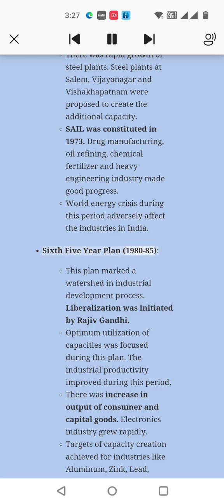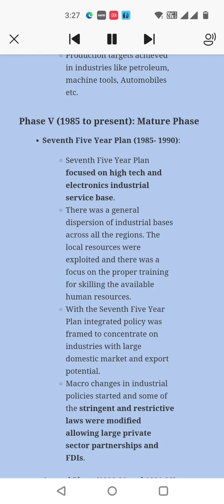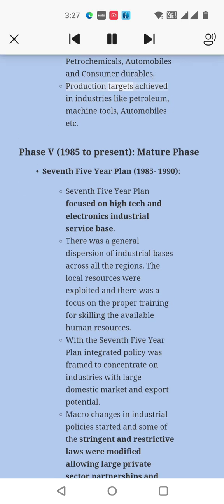Sixth Five-Year Plan, 1980–85: This plan marked a watershed in the industrial development process. Liberalization was initiated by Rajiv Gandhi. Optimum utilization of capacities was focused upon and industrial productivity improved. There was an increase in output of consumer and capital goods, and the electronics industry grew rapidly. Targets of capacity creation were achieved for industries like aluminum, zinc, lead, petrochemicals, automobiles, and consumer durables. Production targets were also achieved in industries like petroleum, machine tools, and automobiles.